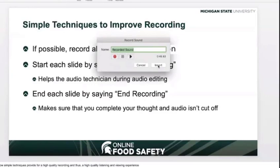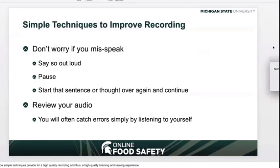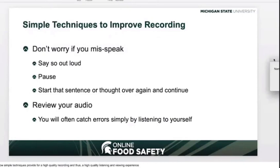Begin recording. You may find that you have misspoken or had to take a break because of a sneeze or a cough. Not to worry — just acknowledge the issue by saying so out loud, make a pause, and then start that sentence or thought over again. Anything that was incorrect, misspoken, or unintentional will be removed during editing. If you'd like to re-record the audio for a slide, simply select the speaker icon, delete it to delete your recording, and then start over. After recording, it is often helpful to review your own recordings — doing so allows you to self-check, which sometimes highlights a misspoken statement or mispronunciation you didn't catch while recording. End recording.